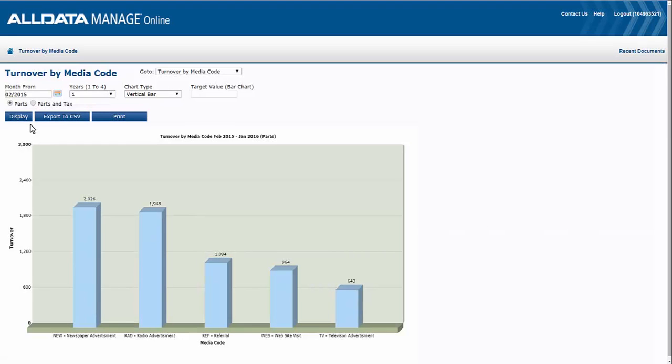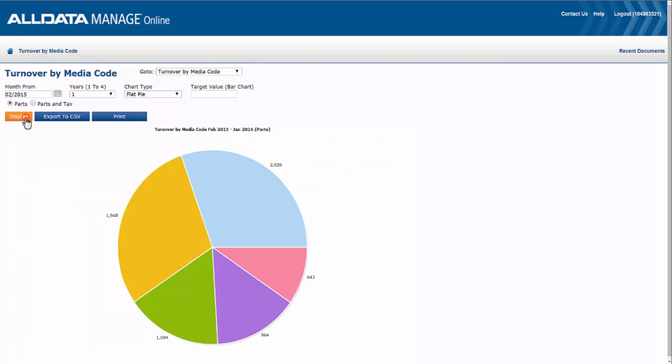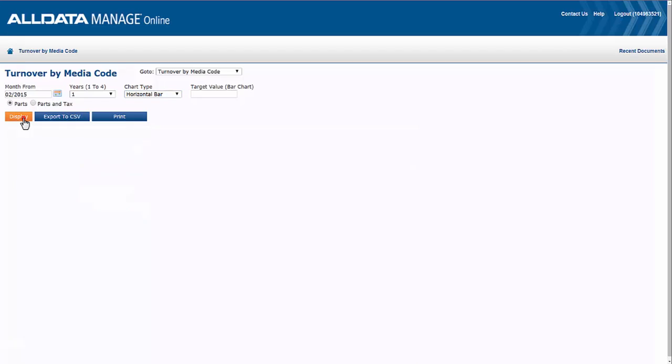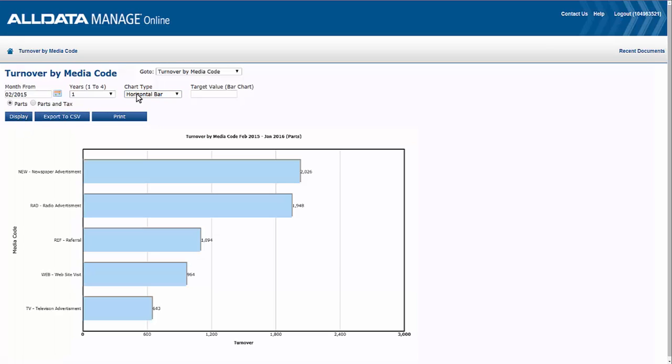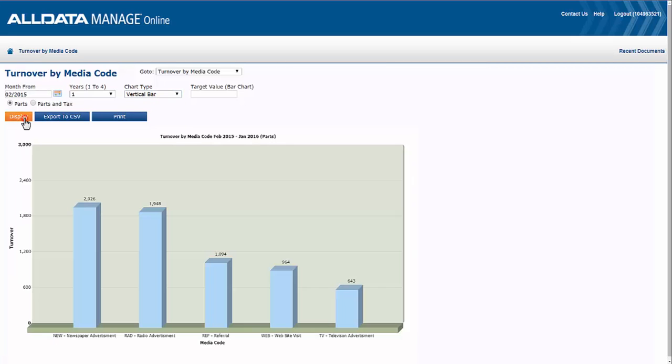You have several options to display the chart: vertical, flat pie, area, horizontal bar, or line chart. You can also set a target value for the bar chart.